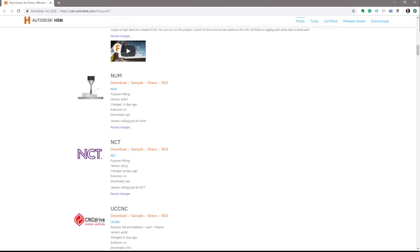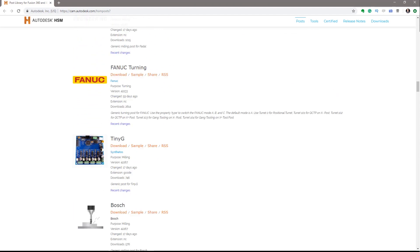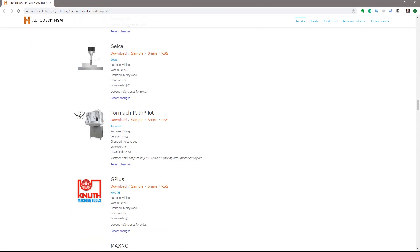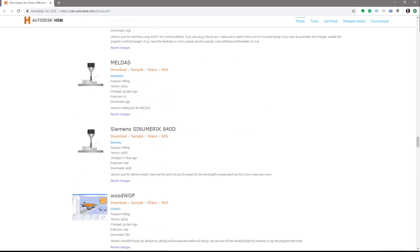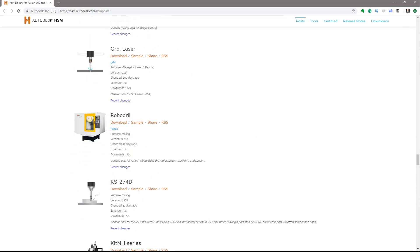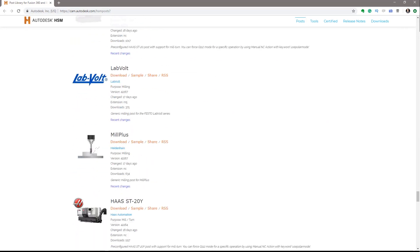Speaking of posts, Inventor CAM includes a post processing system with a full library of editable post processors for the industry's most popular machines.